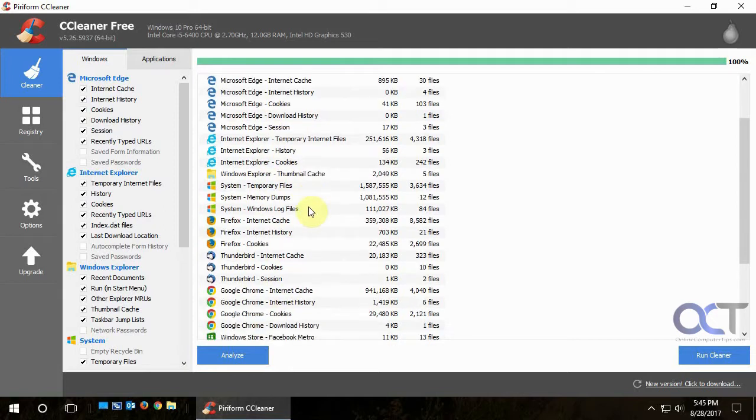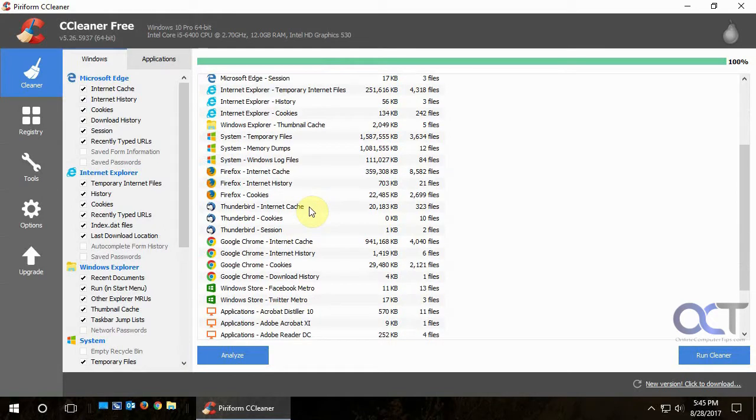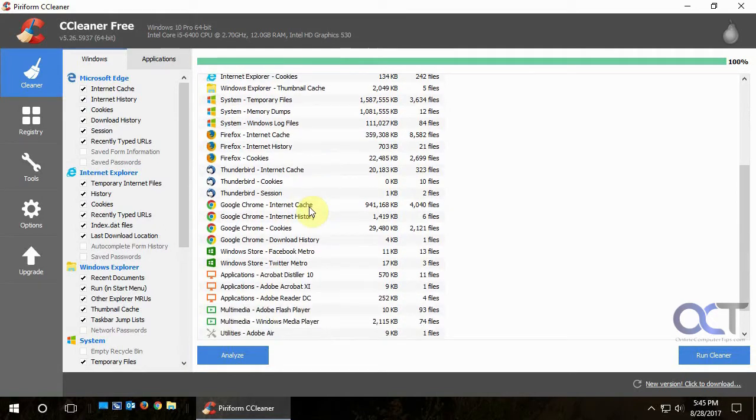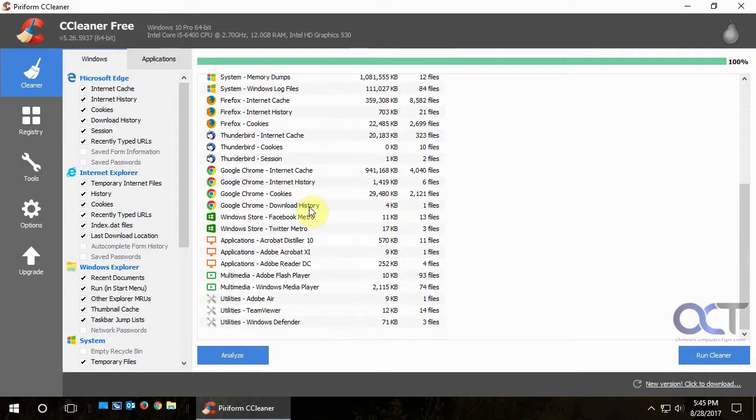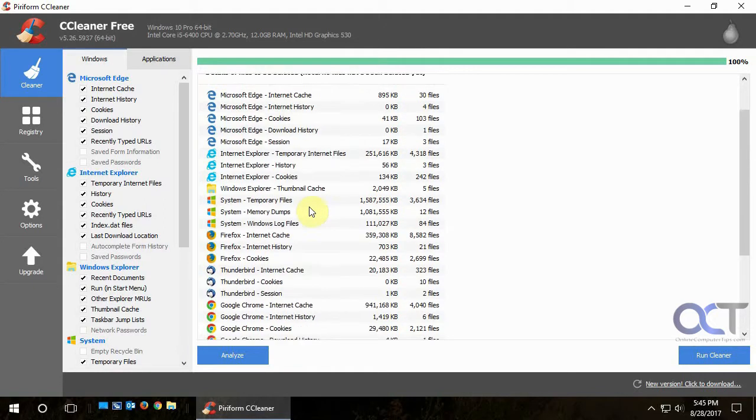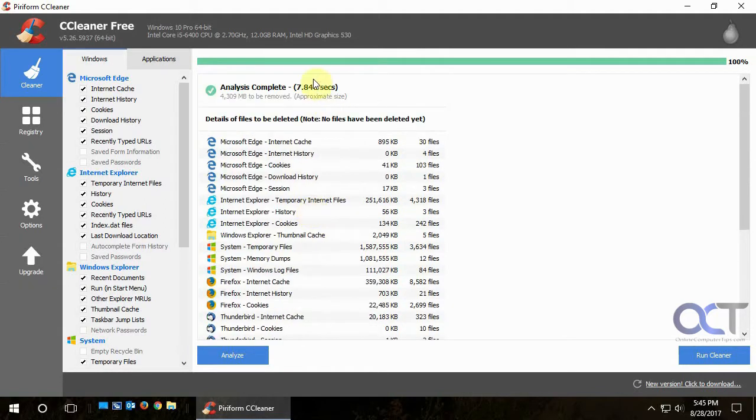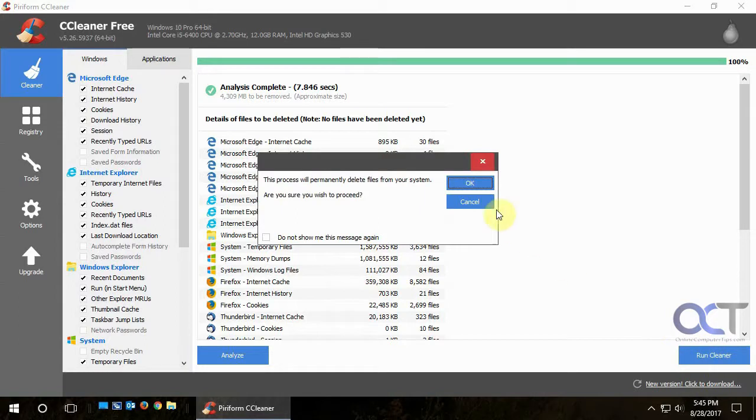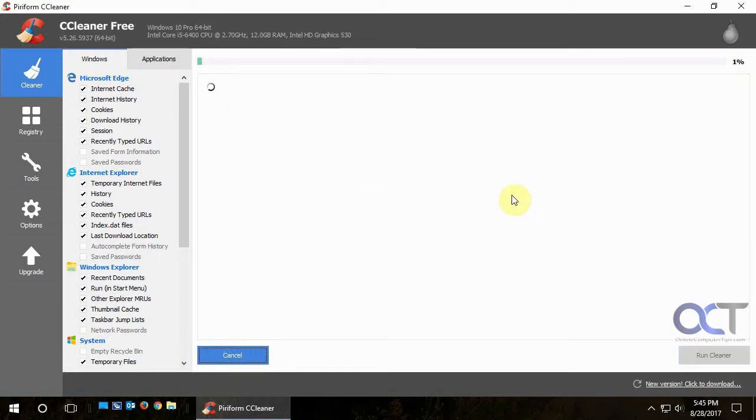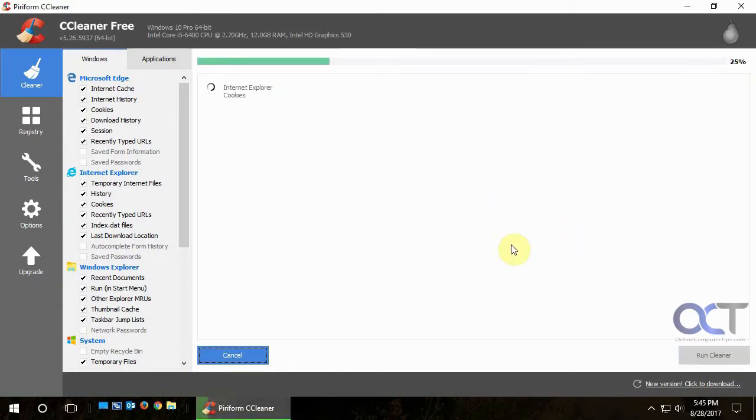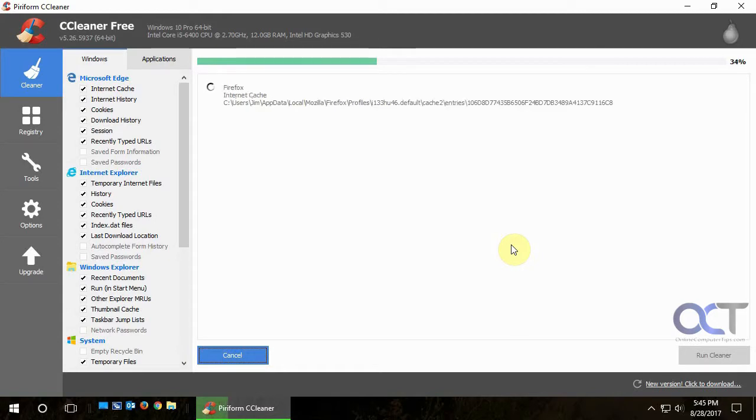All the browser stuff and the Thunderbird stuff and whatever else. So once you look over the list and everything looks good, you just click on Run CCleaner and click OK. And then it will go through and delete all those files and free up four gigs of space in my case.